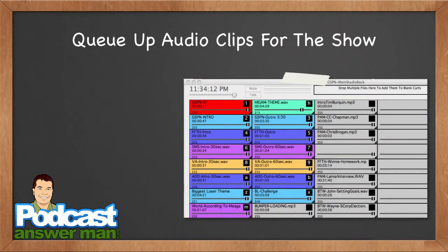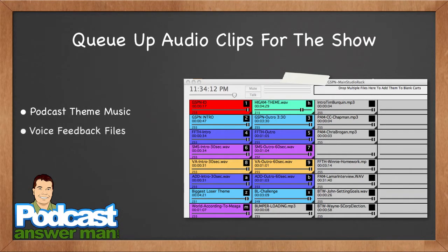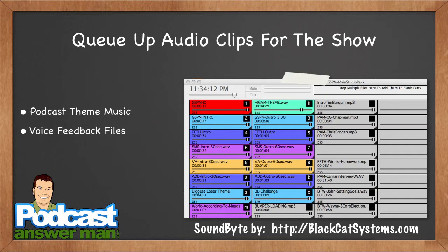The first thing I want to let you know is I use software called Soundbite by blackcatsystems.com. This allows me to cue up my theme music and audio feedback from my voicemail feedback line, playing these from my computer. The audio goes into my mixer and then into my digital audio recorder. The first thing I do when I'm ready to record is cue up all the audio clips I'm going to use.